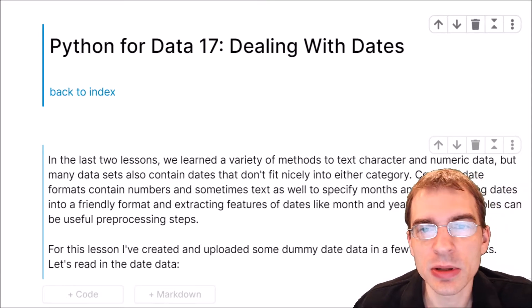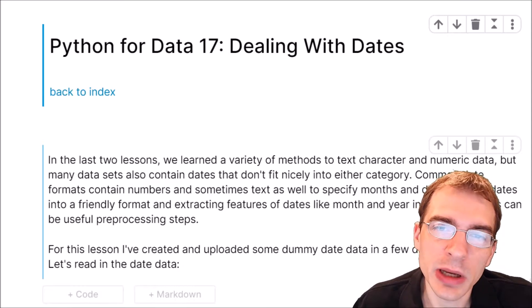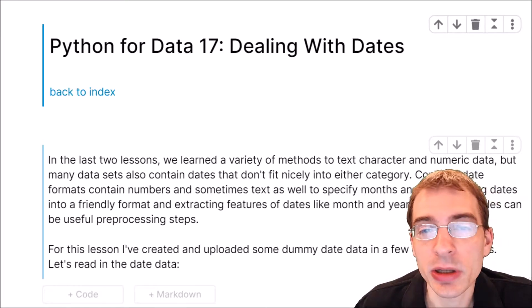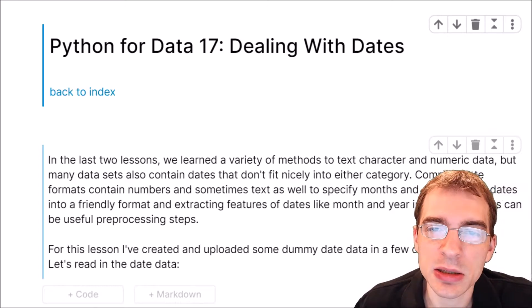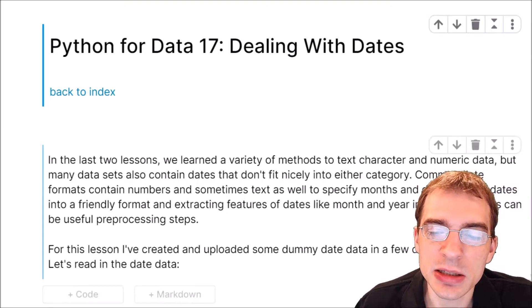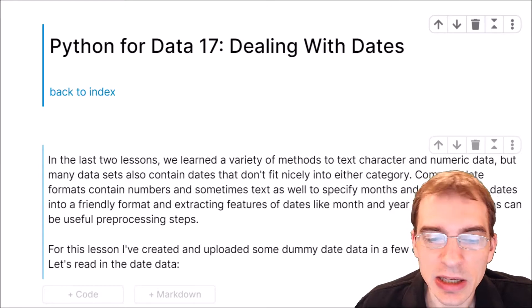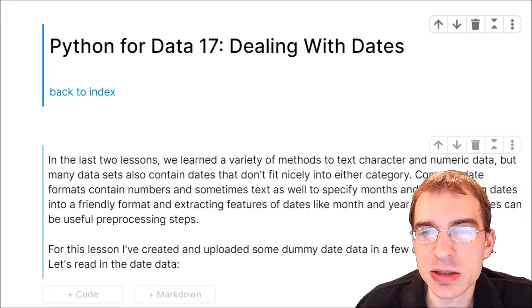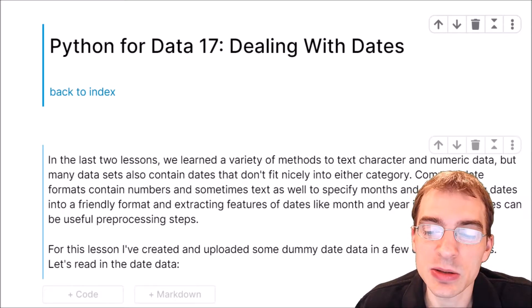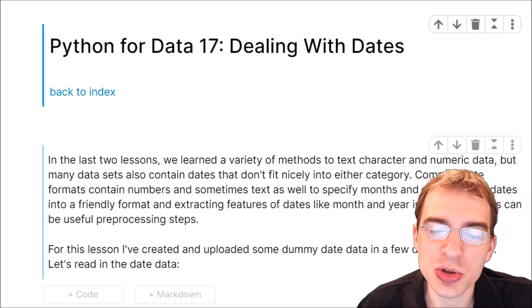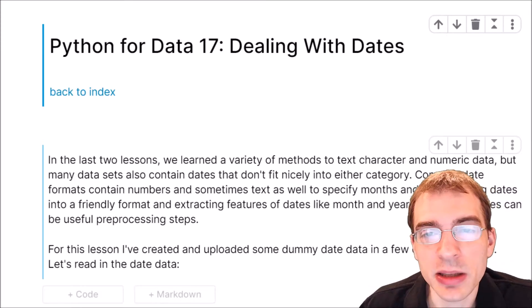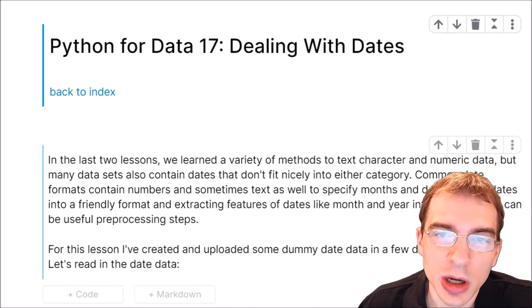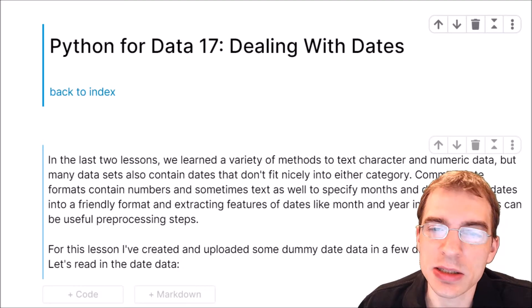In the last two lessons we learned a variety of methods for dealing with text data and numeric data, but many data sets also contain dates that don't fit nicely into either category. Common date formats can include both numbers and text to specify months and days. Getting dates into a friendly format and extracting features from dates like the month or year to create new variables are common data preprocessing steps.